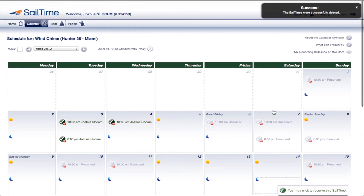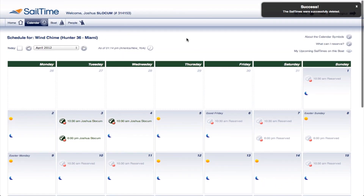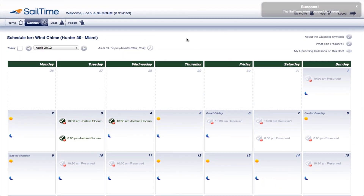No other sailing club offers this flexibility and ease of scheduling. With SailTime, your boat is ready when you are.